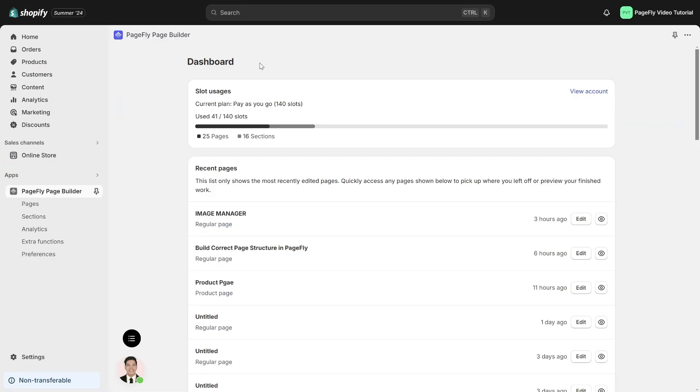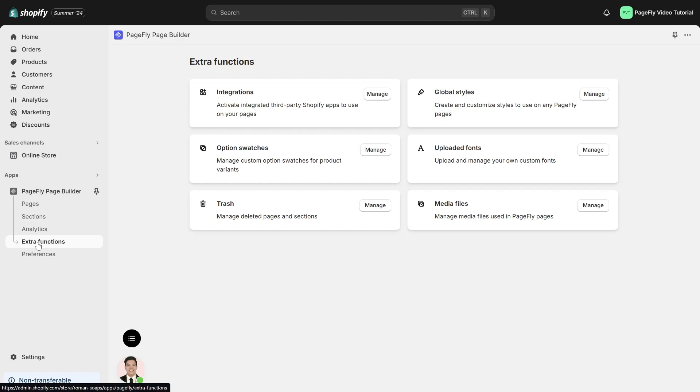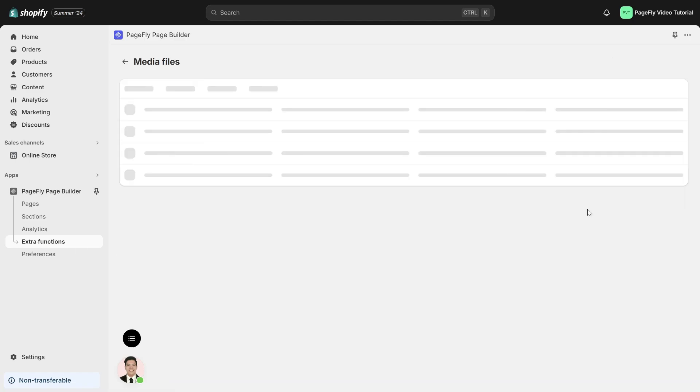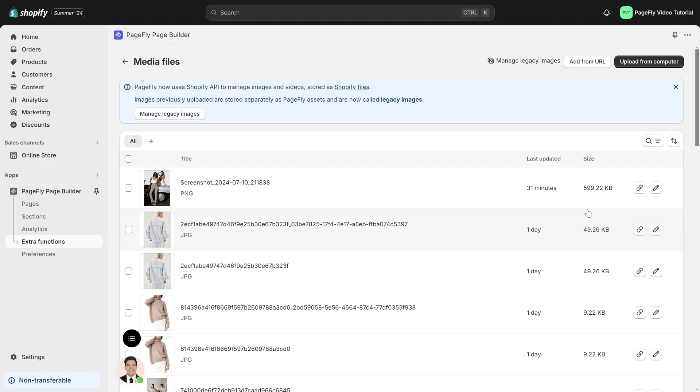Alternatively, from the PageFly dashboard, head to the left-hand side menu and choose Extra Functions, Media Files, and Manage. This will allow you to easily locate and manage your media files.